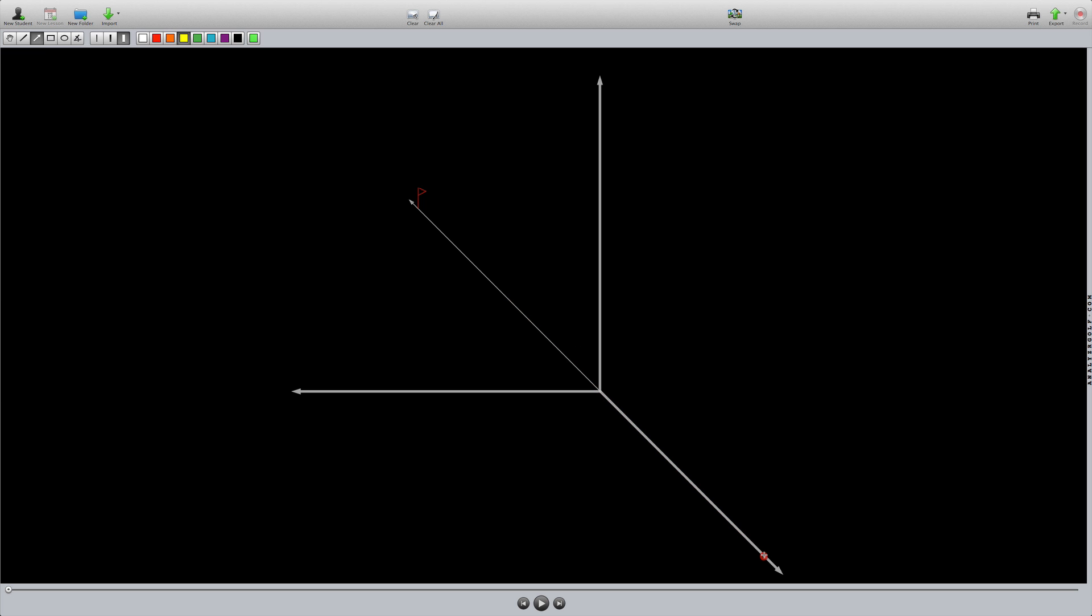I'm going to draw in a driver club face normal, the top vector of the D-plane. It's going to be pointing there. And an 8-iron, it's going to be pointing there. Maybe three times as high, roughly.